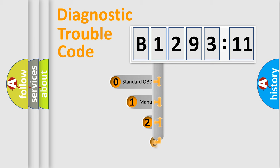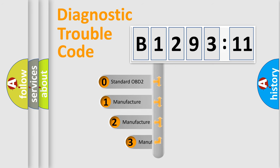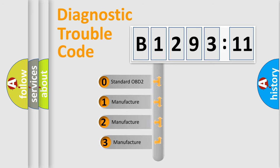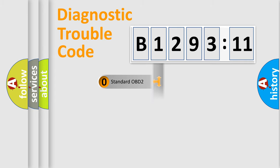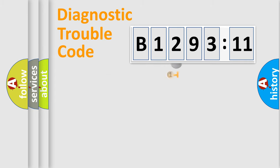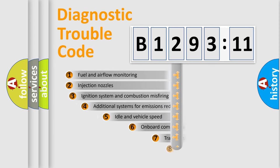The third character specifies a subset of errors. The distribution shown is valid only for the standardized DTC code. Only the last two characters define the specific fault of the group.